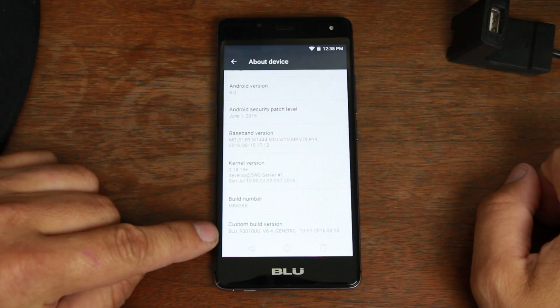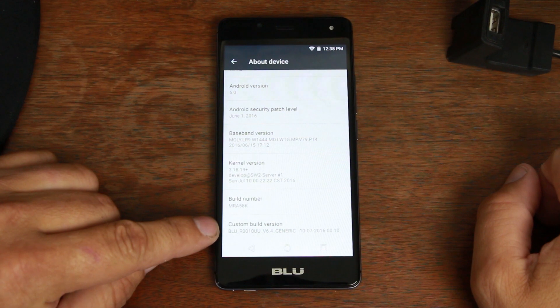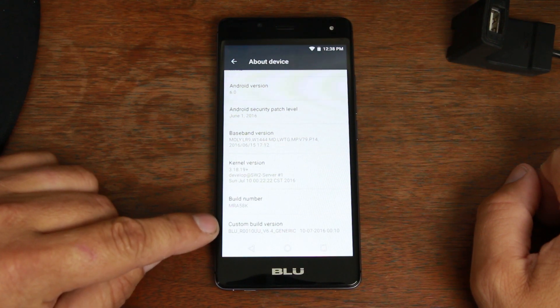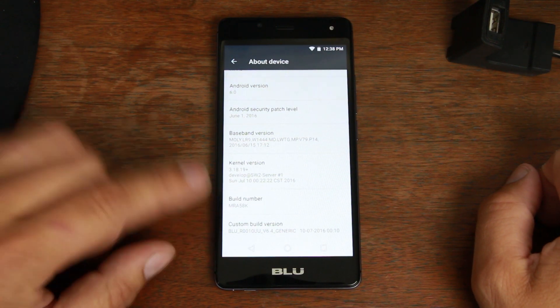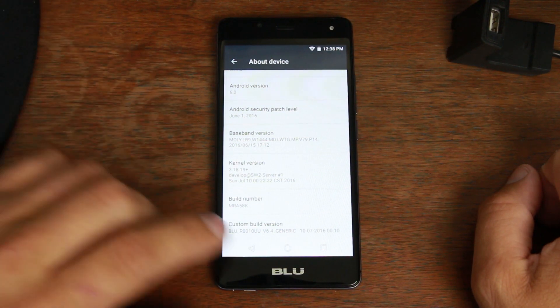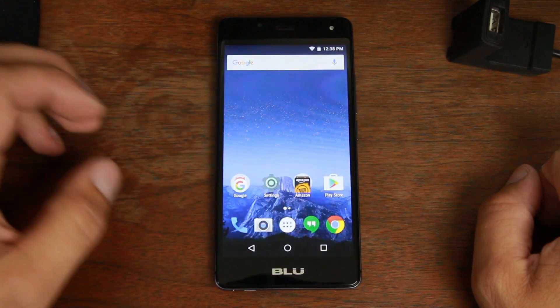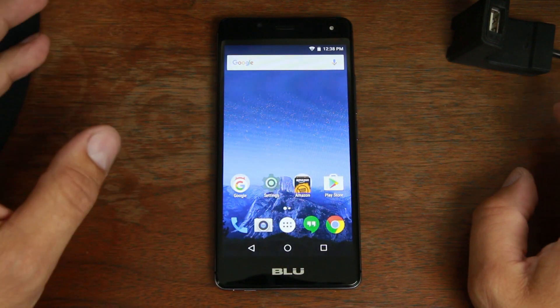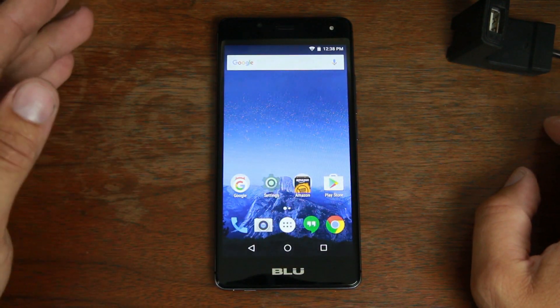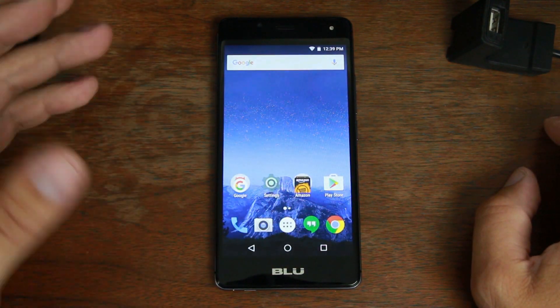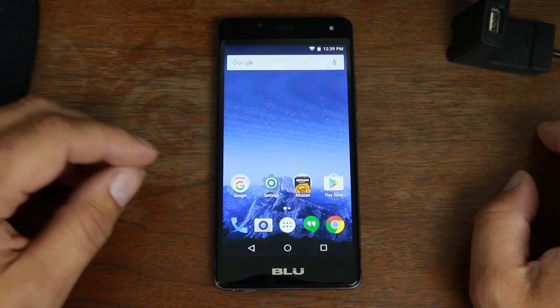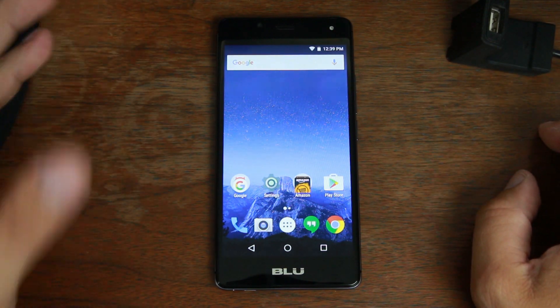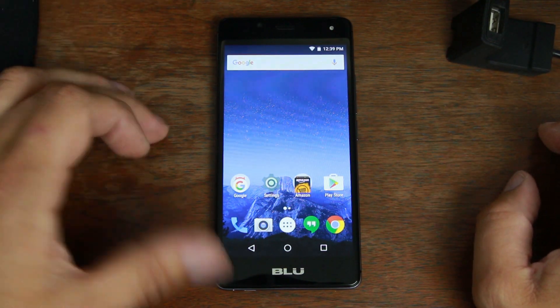That's what we're going to be restoring to this device. Now if you're on a different build, it actually should downgrade you or upgrade you to this version if you flash it, so just be aware of that.